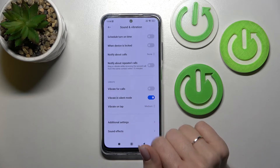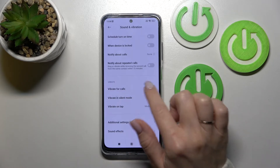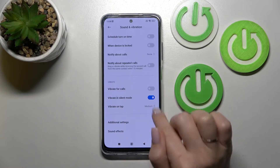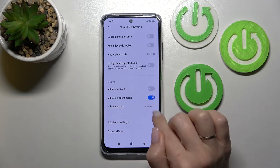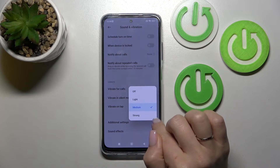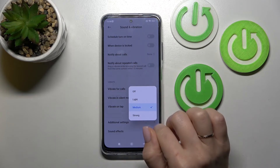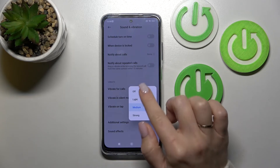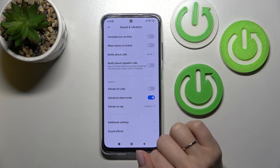In the Vibration section, we can turn on or turn off vibration for calls, vibration in silent mode, or set vibration intensity to medium, light, strong, or just turn it off.